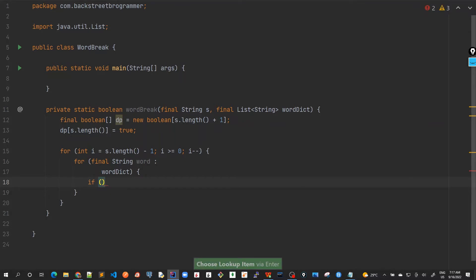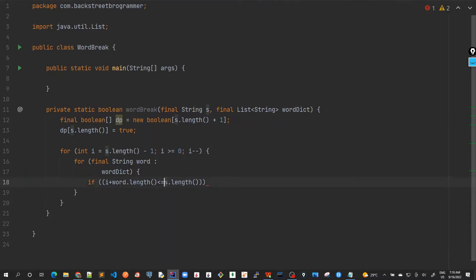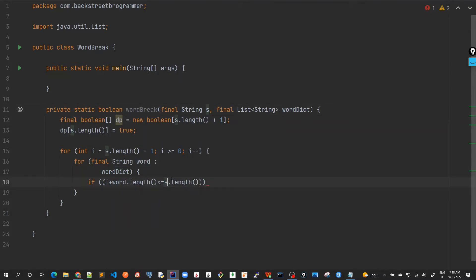We check the overflow condition: i plus word.length. Maybe the word given in the dictionary is very big and overshoots our original string, so we always check that i plus word.length should be less than the string length. There is no control over how many words are in the dictionary or their lengths — if they're greater than s, we must enforce this condition. So this is our first check, just for overflow of word length.